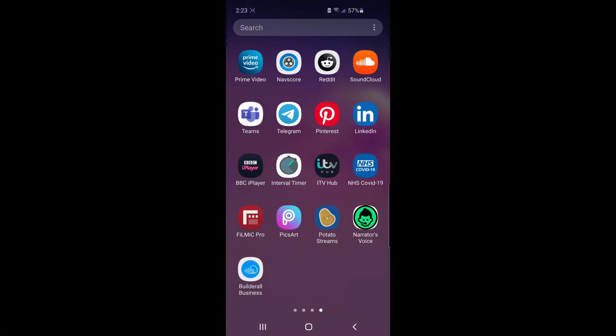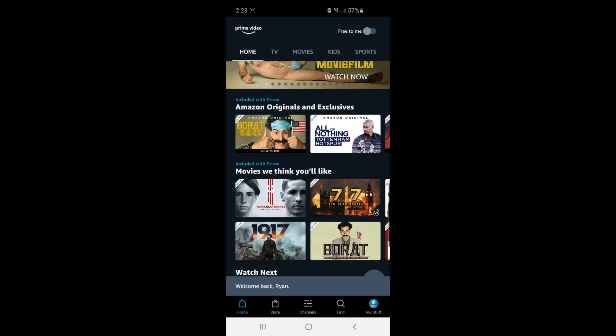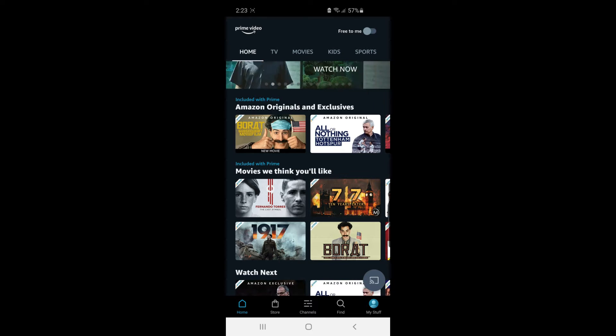So the first thing to do is open up Prime Video. And then once you've done that, click on your profile picture in the bottom right corner.